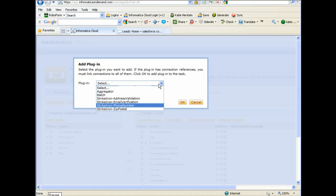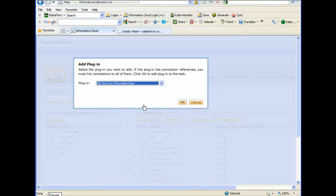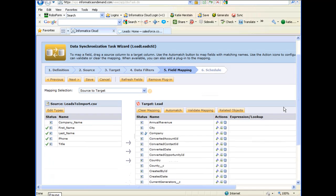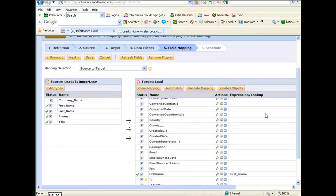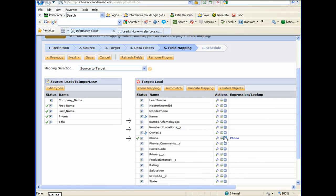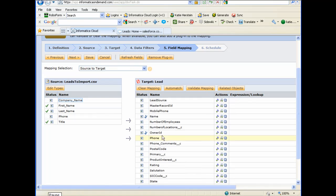I'll select the Strike Iron phone number validation plugin. Notice that the fields from the source file are automatically mapped to the target. I'm going to unmap the phone number field because I want to pass that to the Strike Iron plugin. I'm also going to map company name to company.